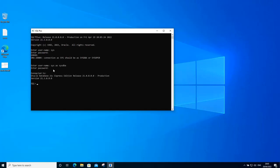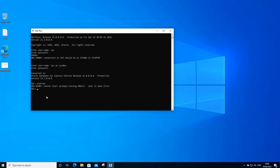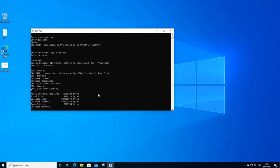In order to connect as sys user, you need to do sys as sysdba and then type the password because that's the role of the sys user. Now if I do startup, it says that the database is already running. So I can shut it down if I want to. And as you can see, the database is now shut down. And then I can bring it up as well. And the database is now mounted.